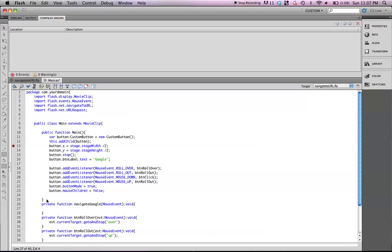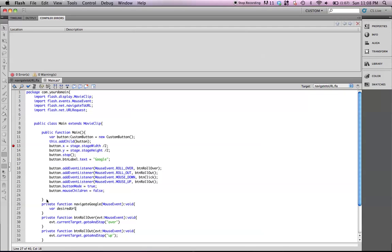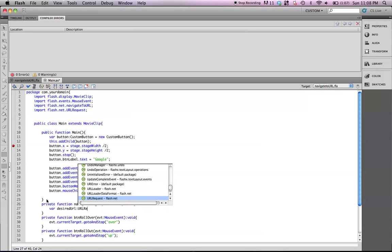Okay, this next line is creating the actual variable that holds the link that we want to go to. And we'll do that by typing var. I'm going to call it desired URL, which is a URL request, like we typed up at the top for the import URL request.